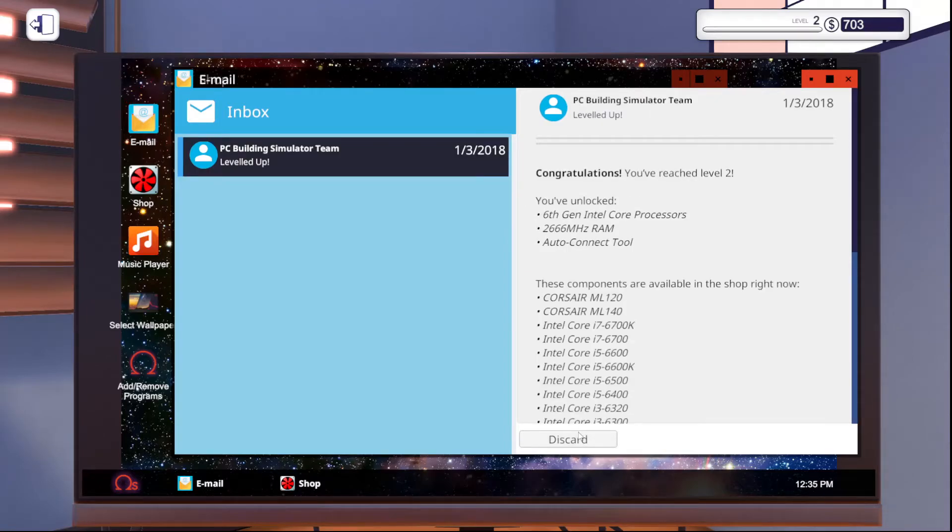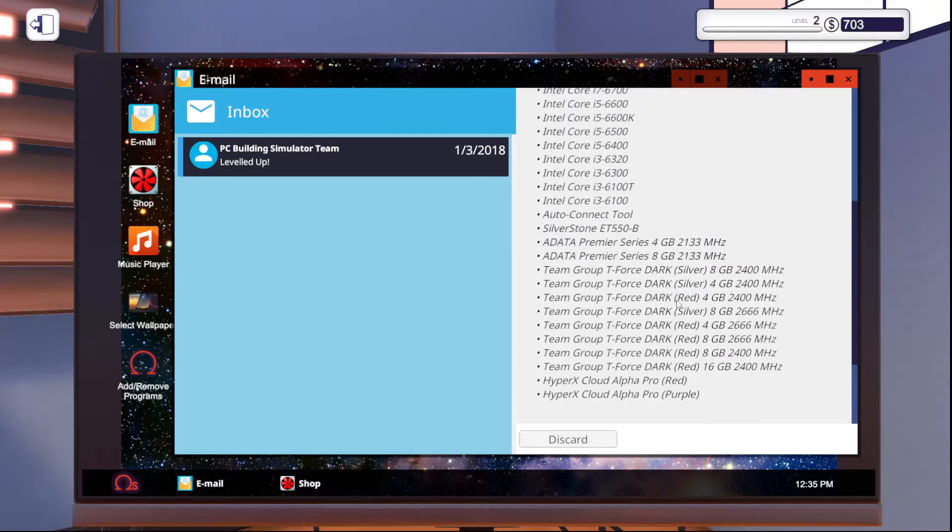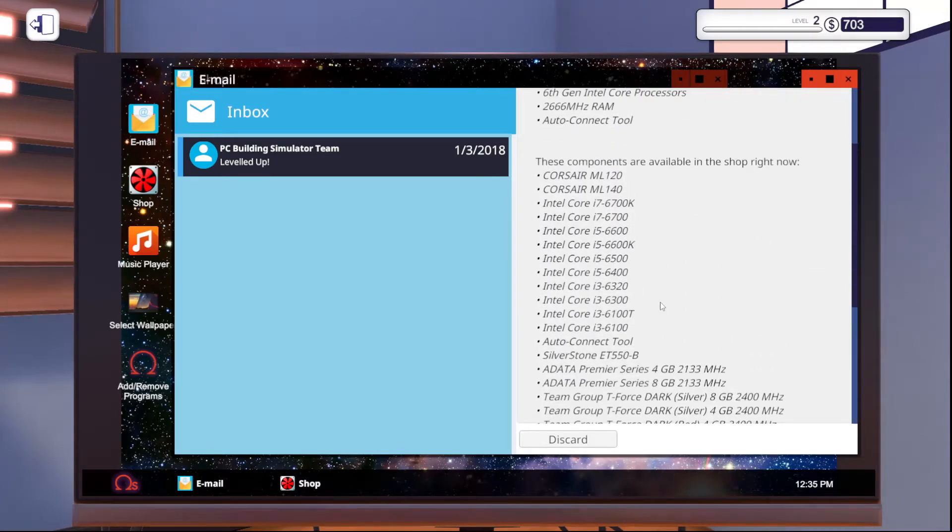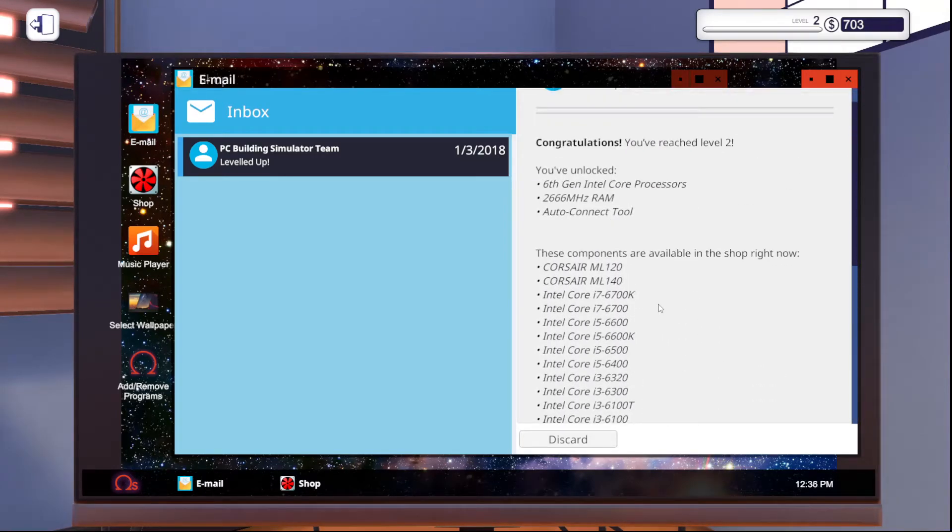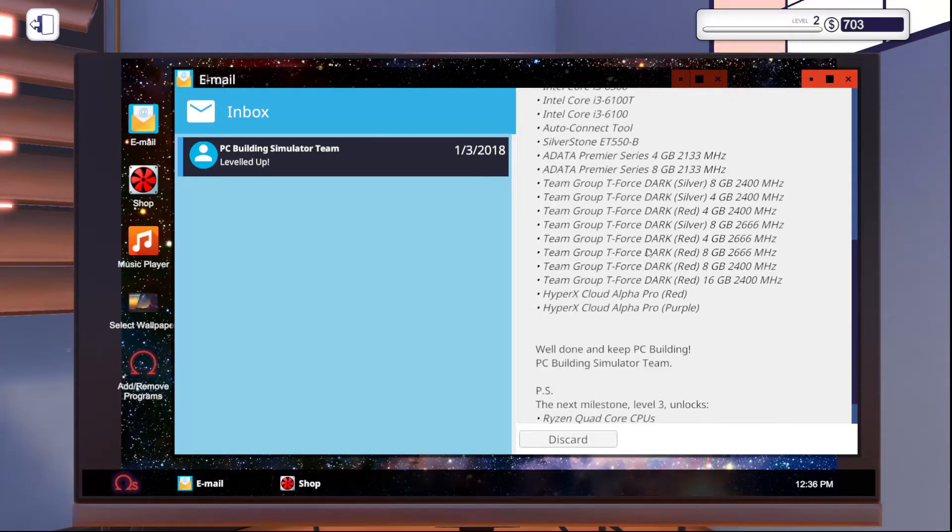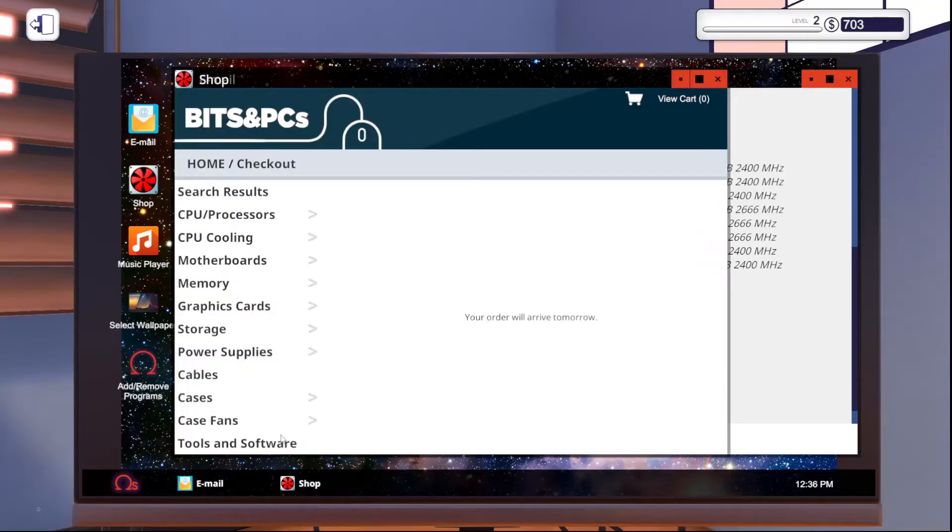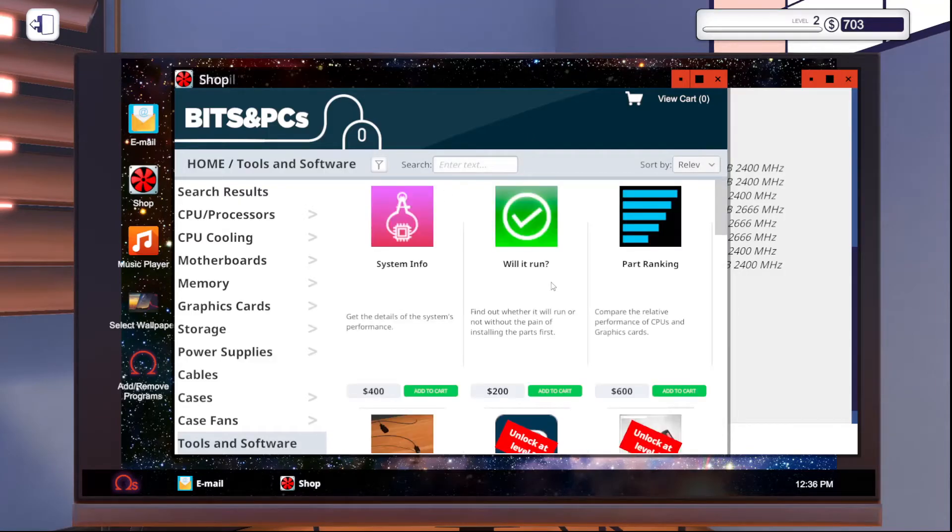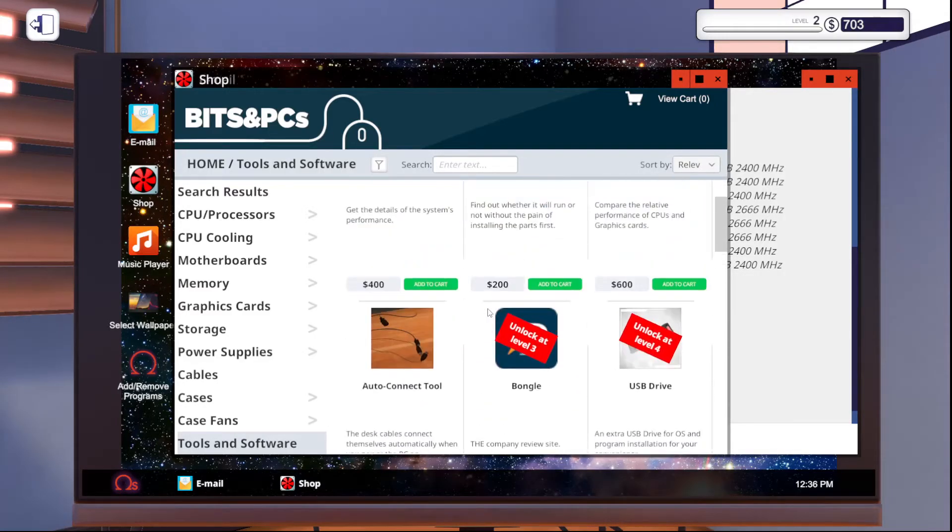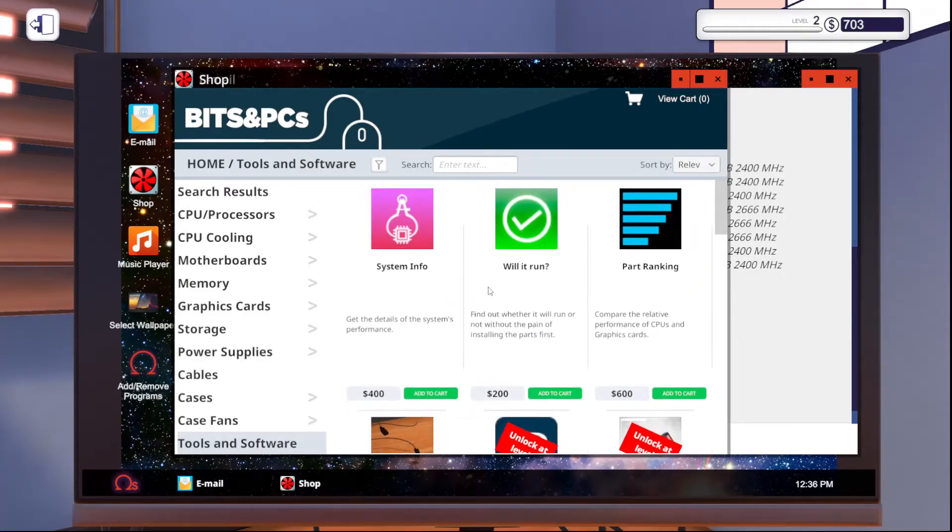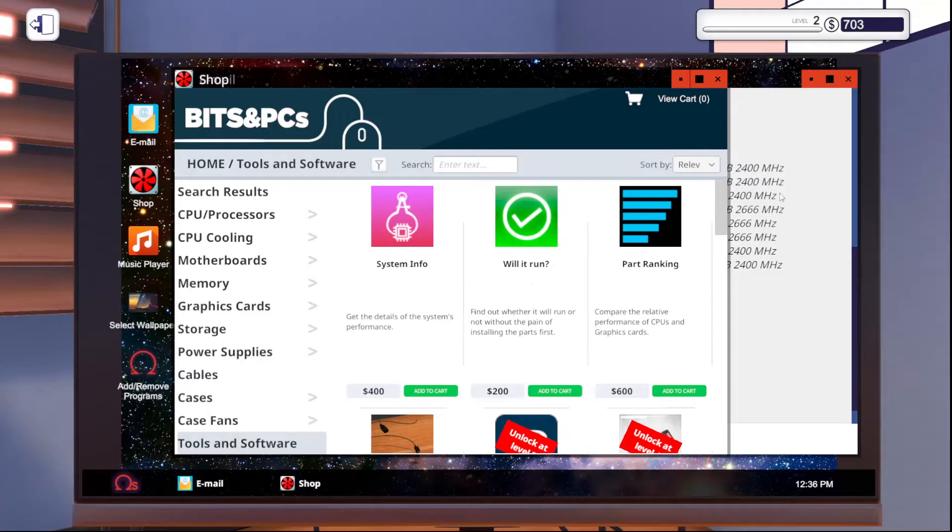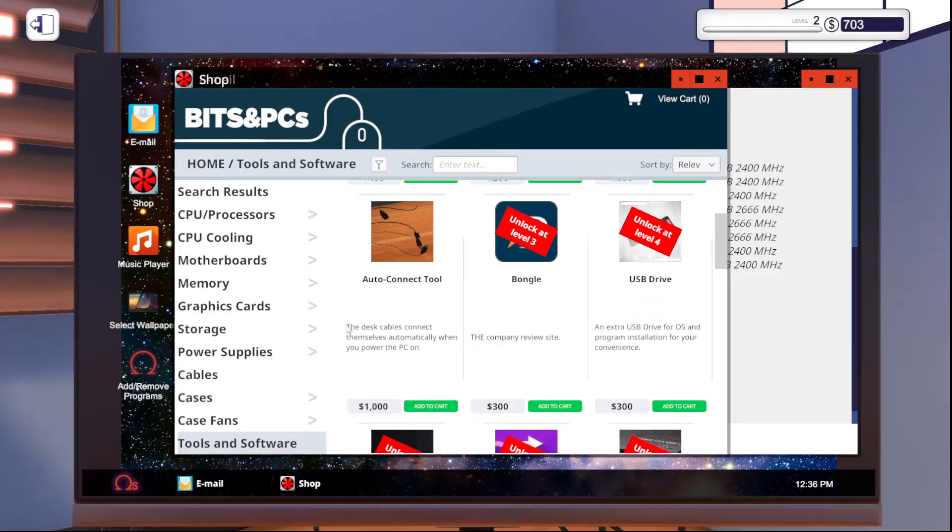But since we hit level two, we unlock a bunch of parts. And also, when you do missions, you will also sometimes unlock parts when you do that. So, just bear that in mind. It is good doing it. But we unlock the auto connect tool in the shop. So, if we go over to the shop. Down to tools and software. Clear out the text filter that I had. This will show you some of the extra software and stuff you can buy. So, like for some of the missions, you're going to need will it run. We don't need that yet. So, I'm going to wait on that until we actually get the email. Because we can buy it when we buy parts.